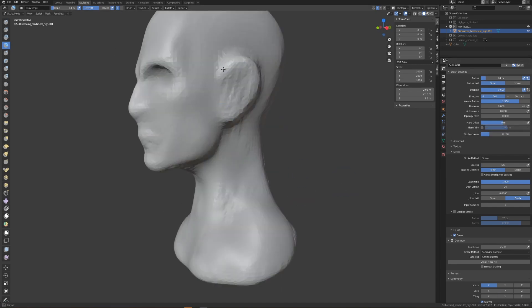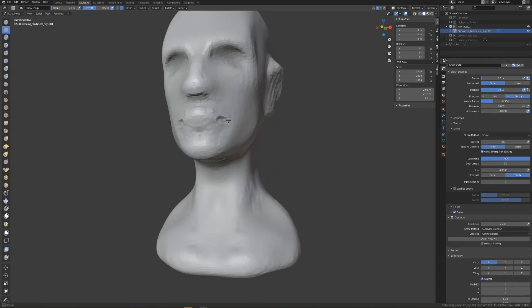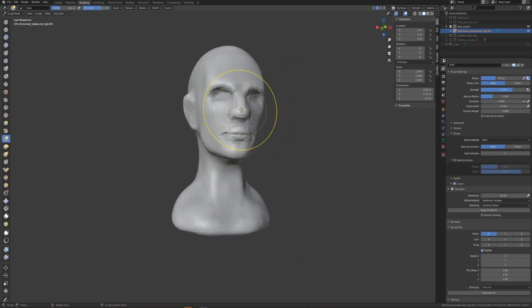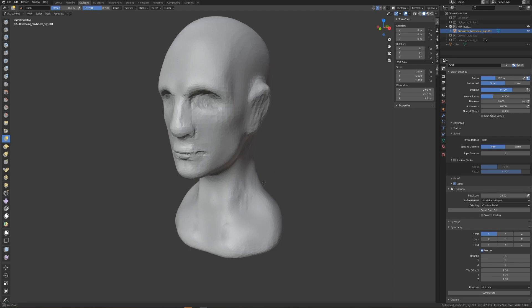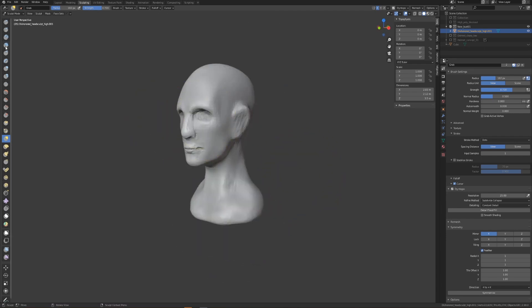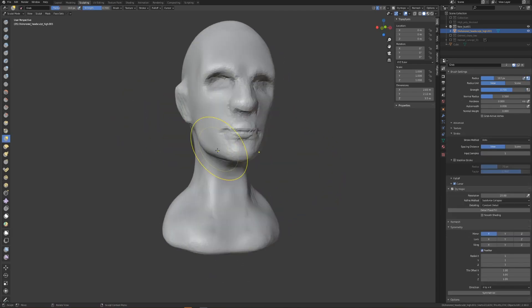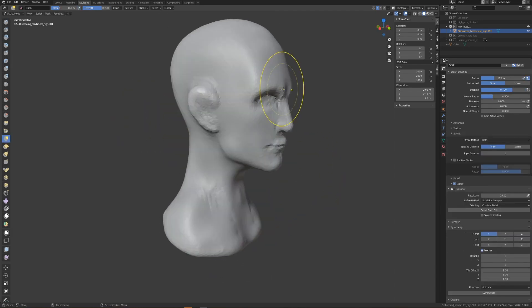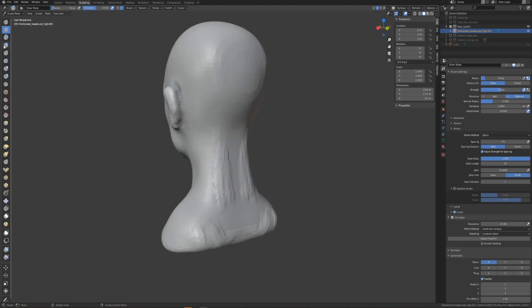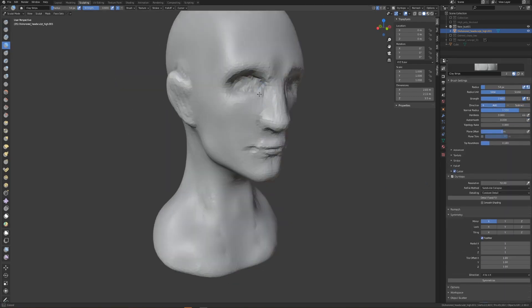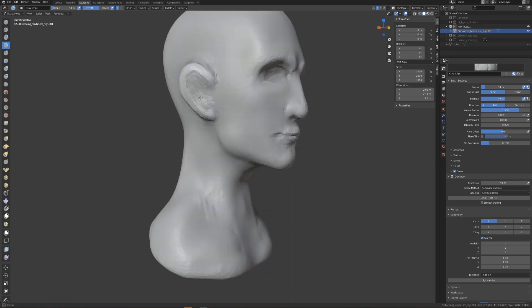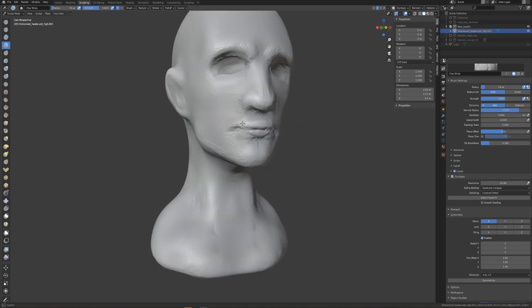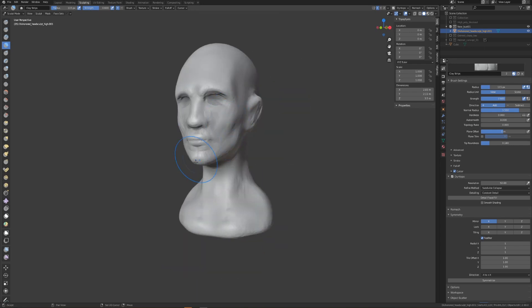From here I'm just going to start smoothing things out and using the grab brush to push things into the general proportions that I'm looking for. Basically this whole head will be reduced to something that simply has the basic proportions and some of the anatomical landmarks we're looking for. This begs the question: if we're going to knock things so far back, then why not just start from scratch?